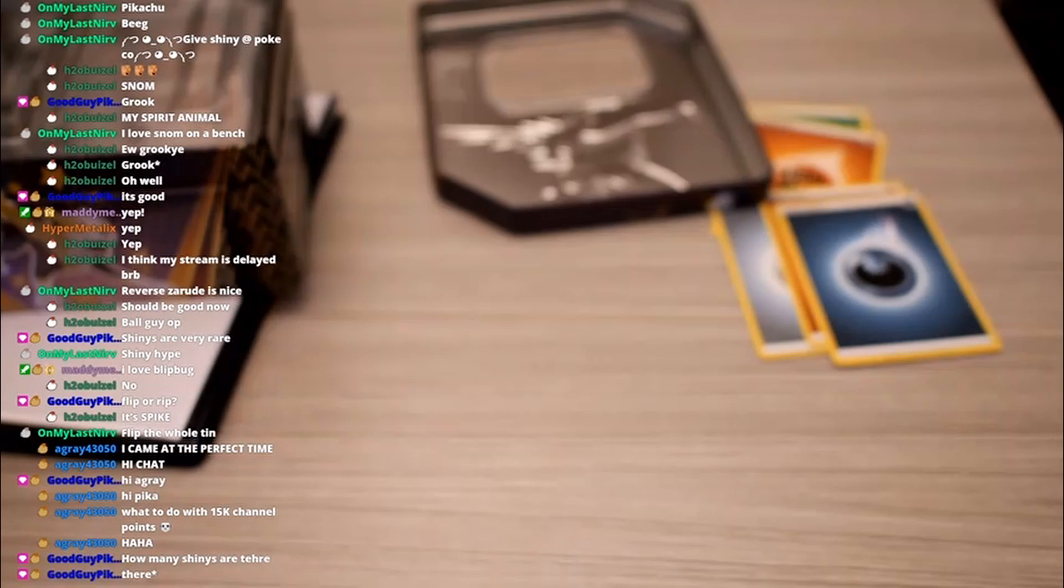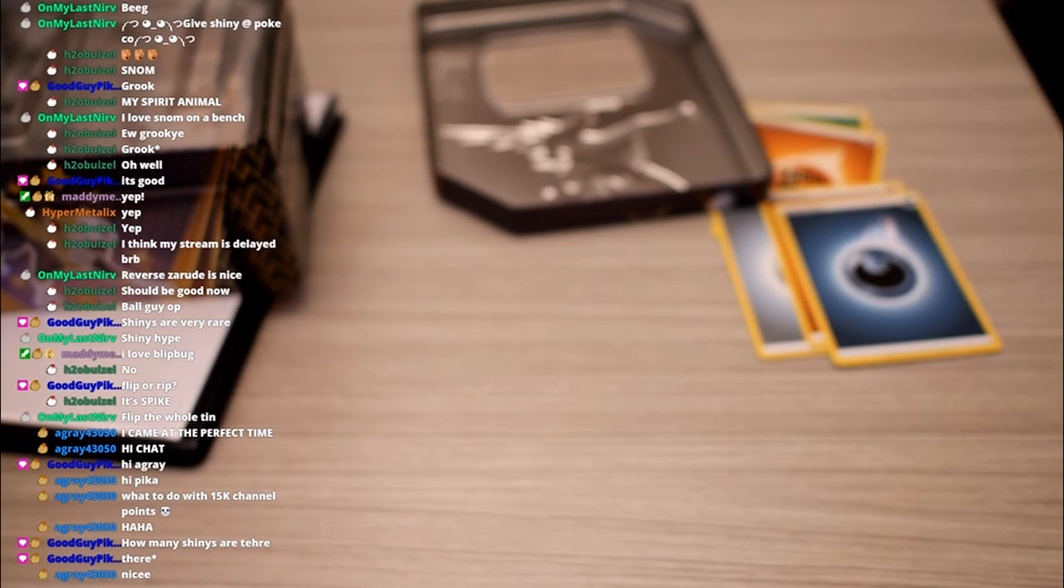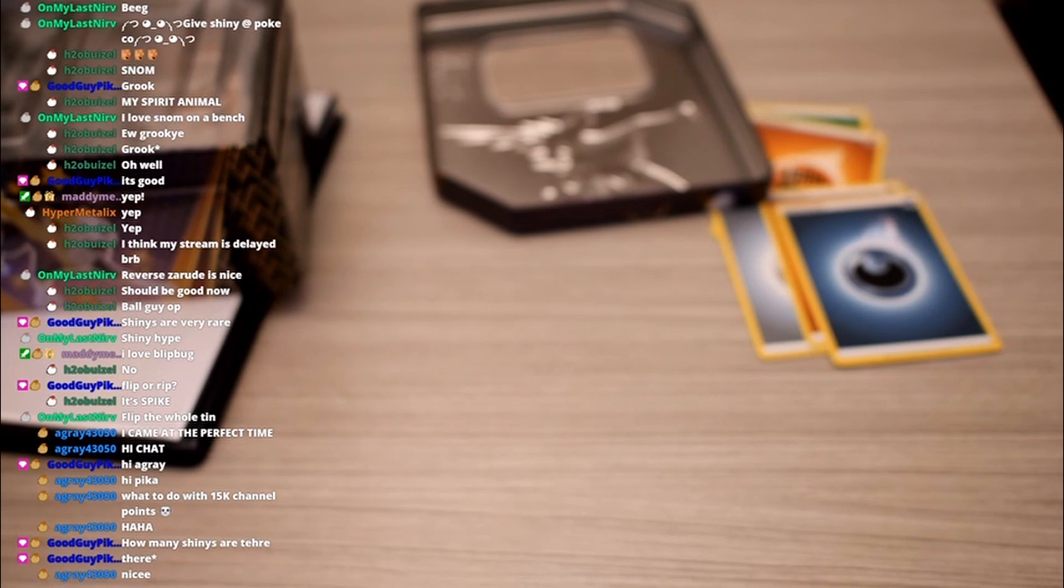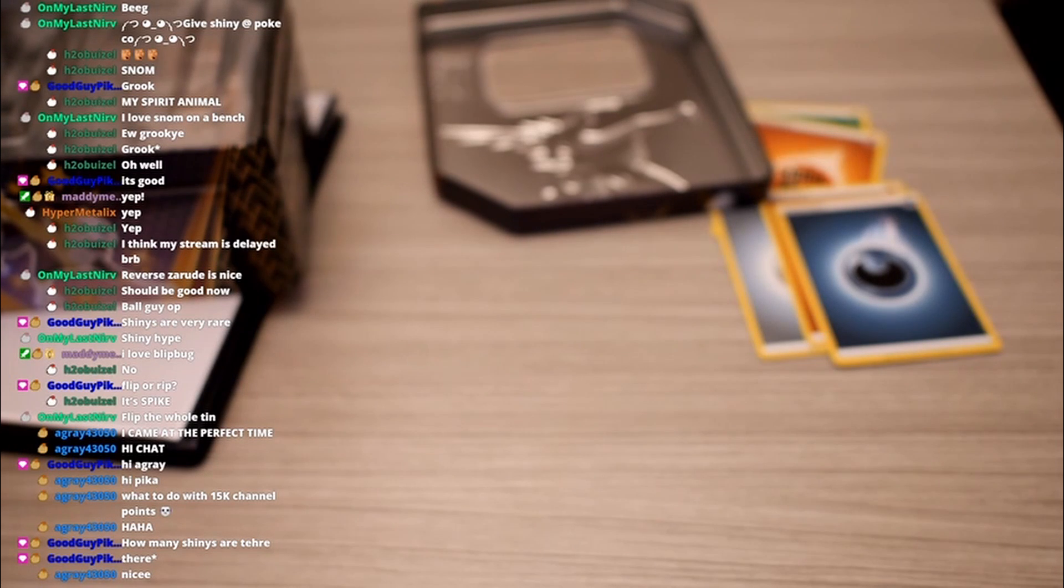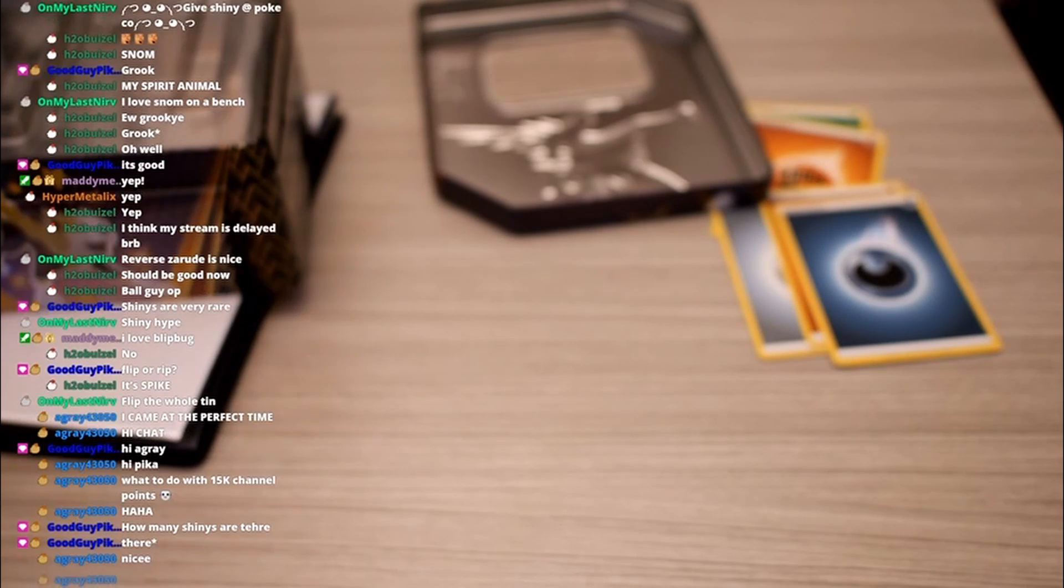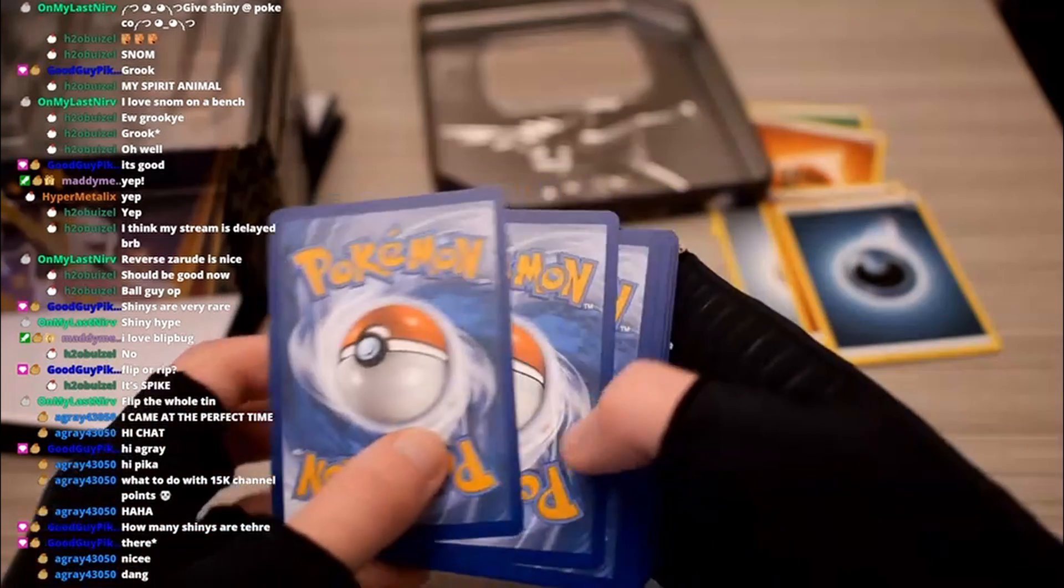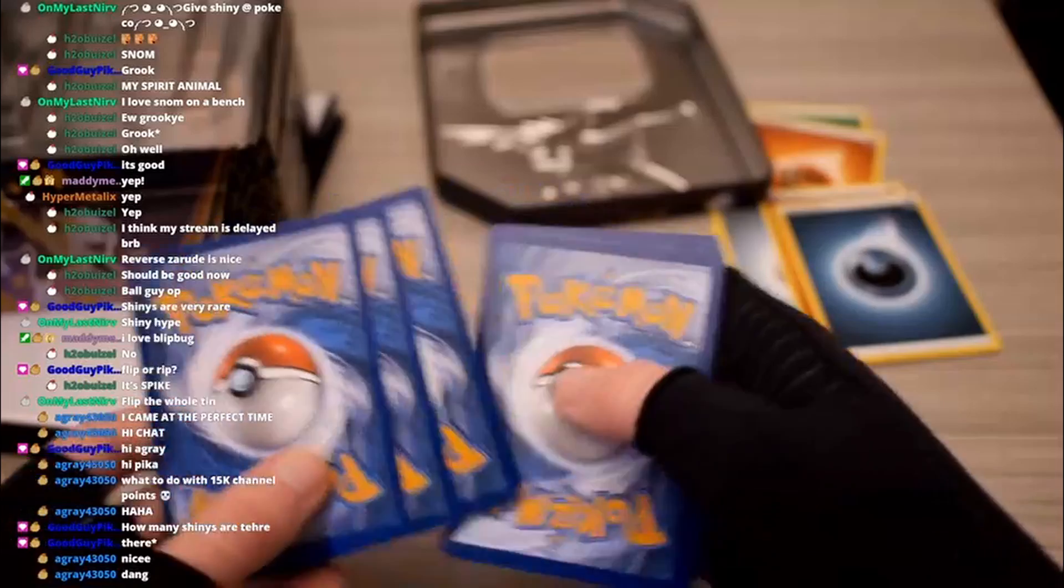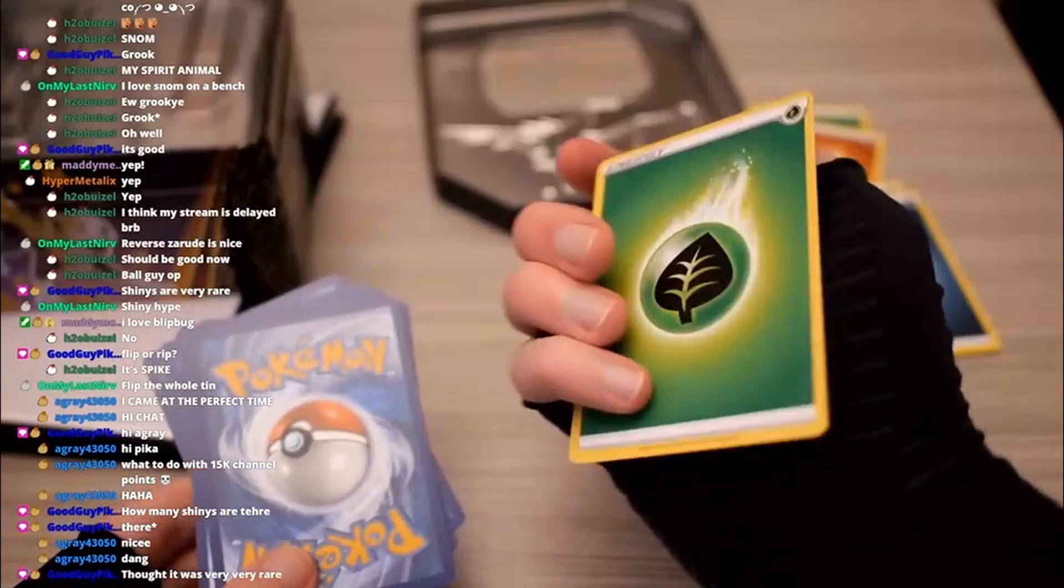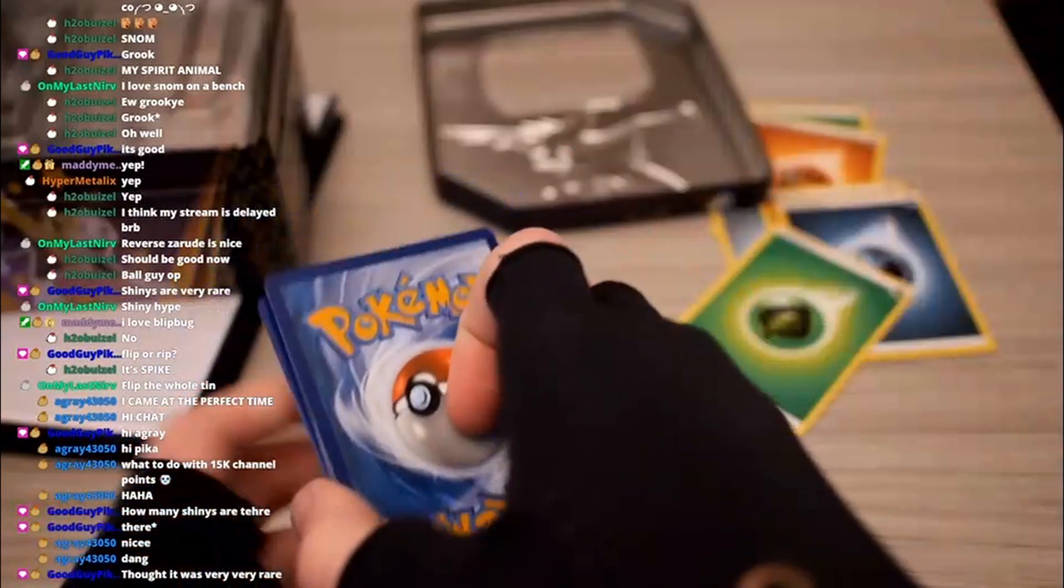How many shinies are there? A lot. I want to say there's over a hundred in this set. I could be wrong, but I think it's over a hundred. Okay, one, two, three. Water energy, grass, okay, cool.